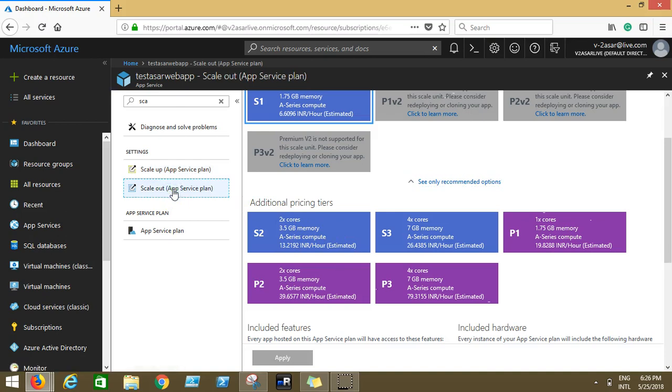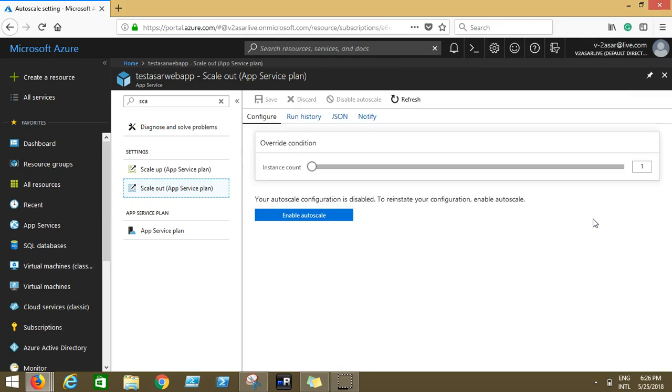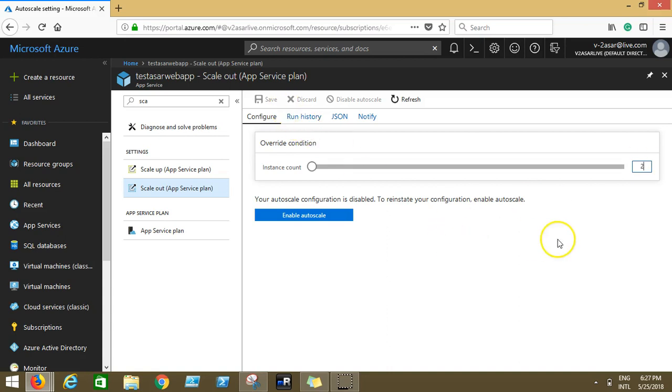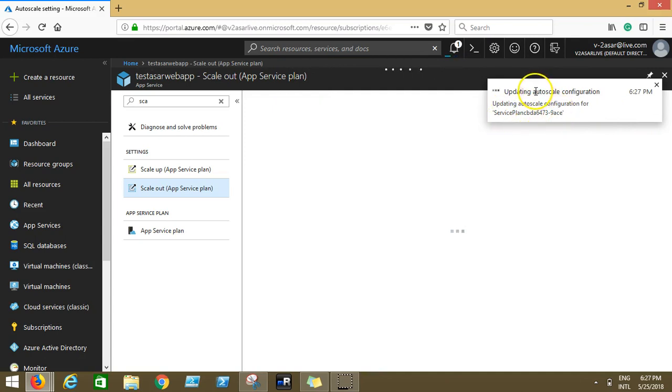You see another option which is scale out. By scale out you mean that you are increasing the instance count within this service plan that you are using. You can increase it to two, three, four, five, anything you want. I wanted to scale it to two. Just click on two, come here and click Save.